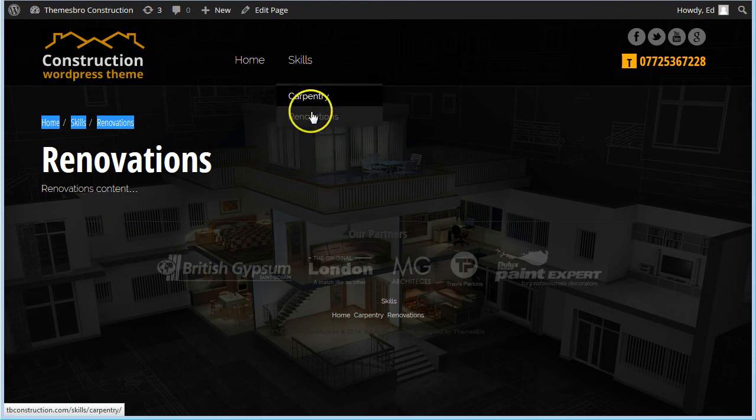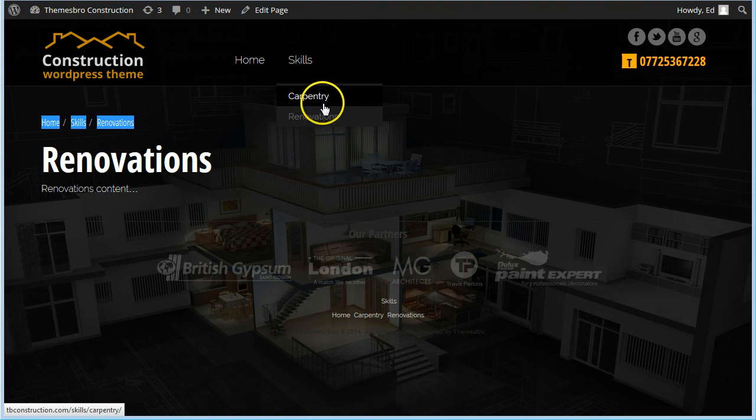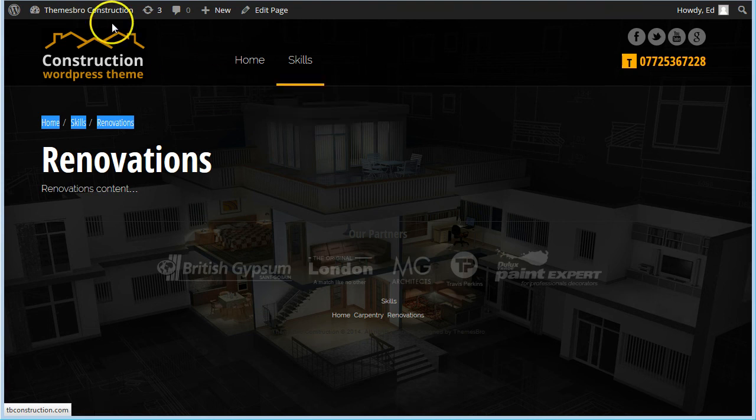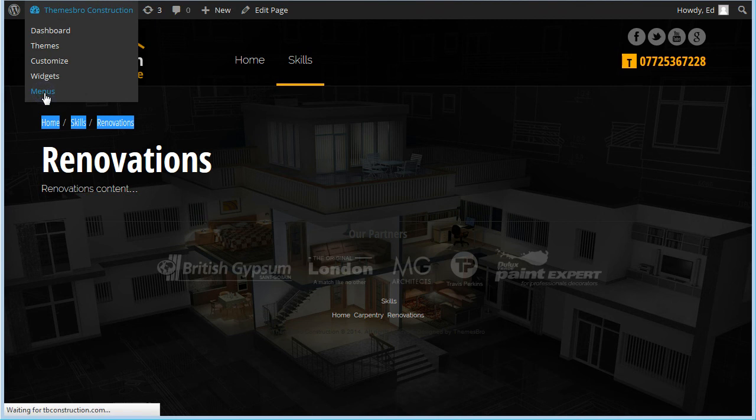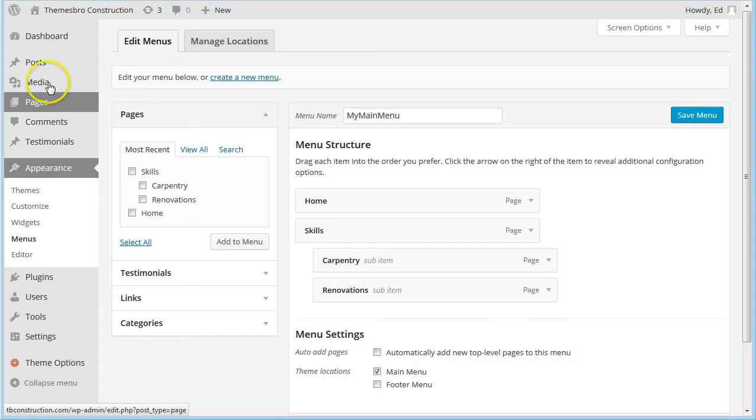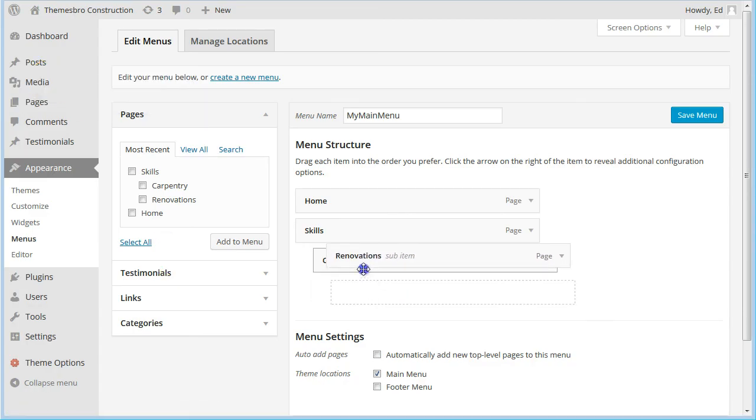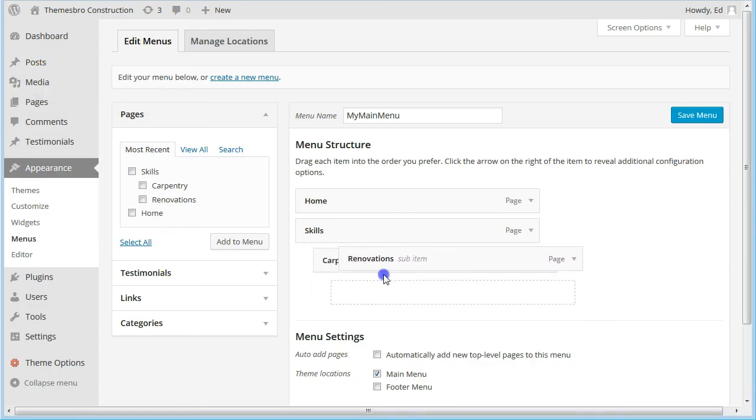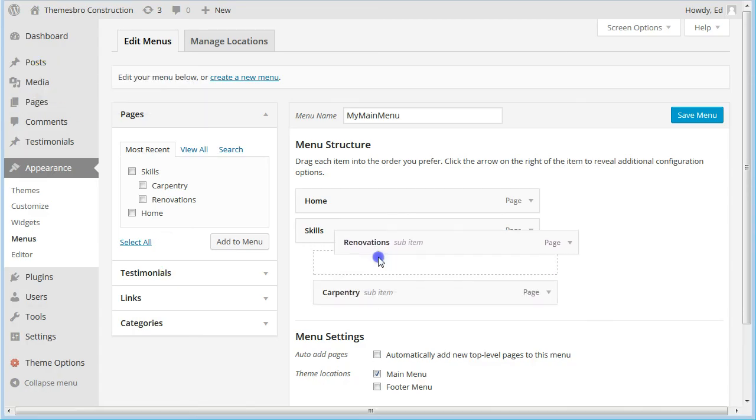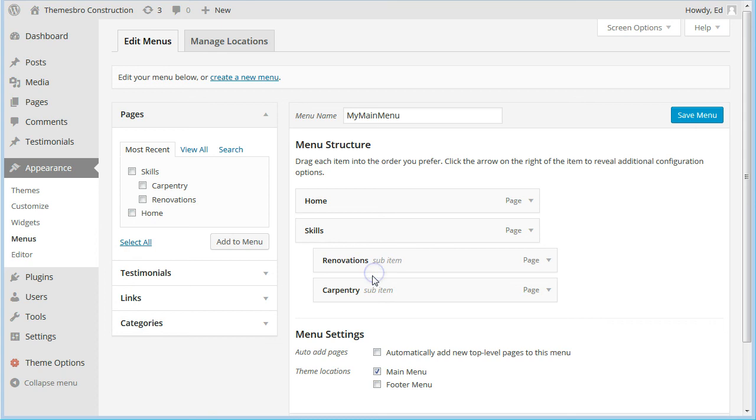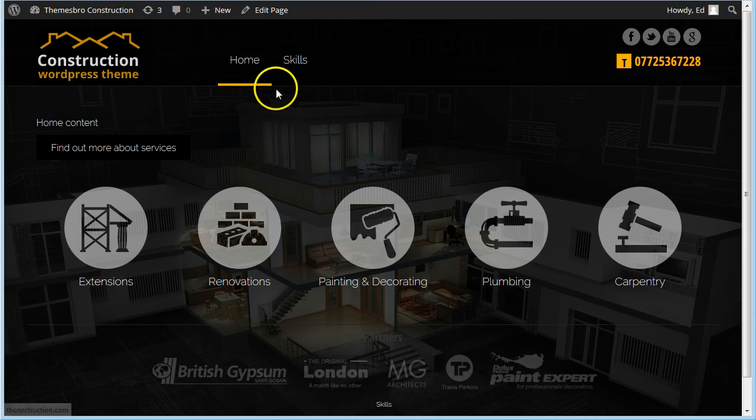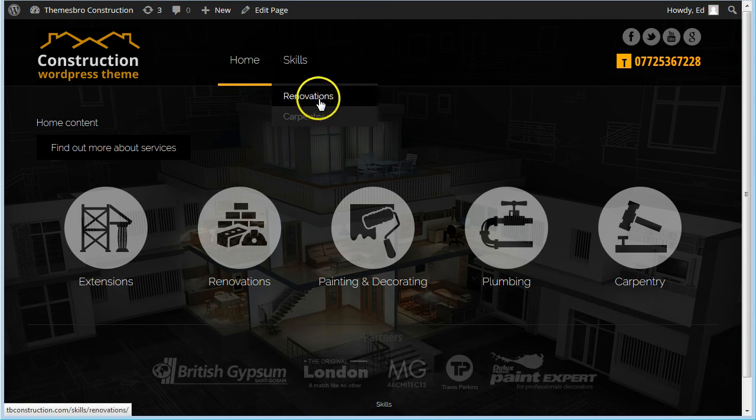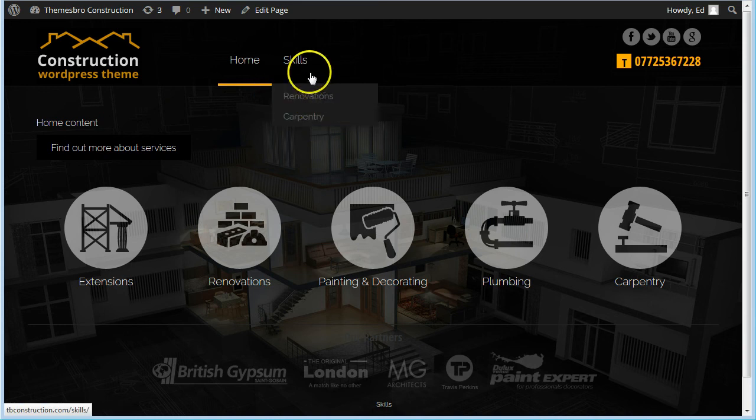So if you wanted, for instance, to have Renovations ahead of Carpentry, then you can go back to the menus area from here and just simply do that. And you can see Renovations ahead of Carpentry.